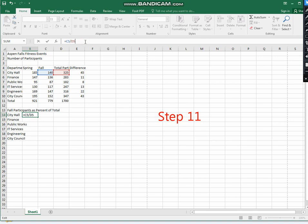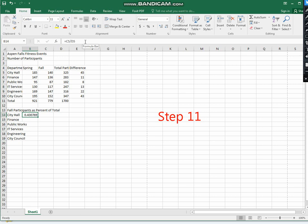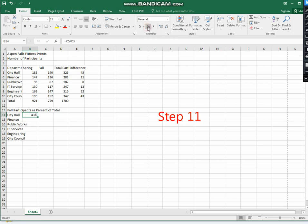press enter and you will find these numbers as a percentage. You can convert these numbers to percentage in the number group in the home tab. Select percent style and you will get 43 percent. Now increase the decimal